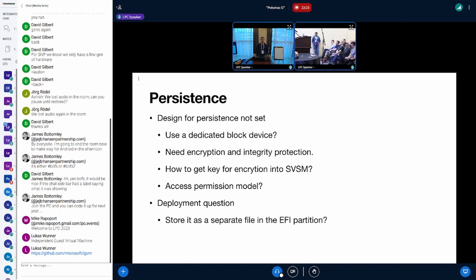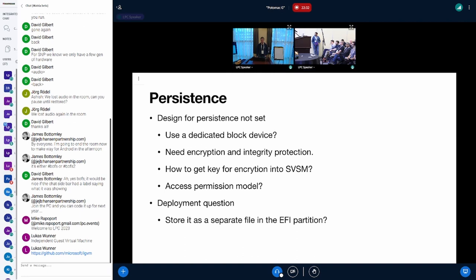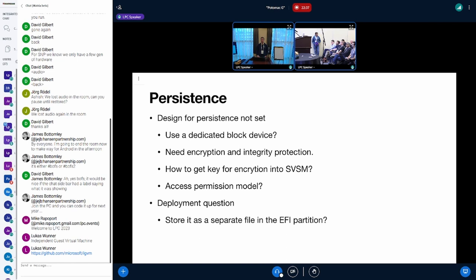Besides that, there's also a deployment question. How do we deploy the persistent state for the SVSM? One idea I had is to store it as a separate file on the EFI partition of the disk image that we deploy, but there might be other better options we can discuss.